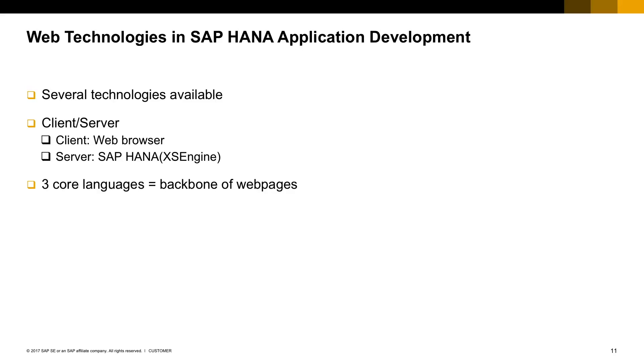Whatever technology you choose for developing a web app, there are three core languages that are considered the backbone of every web application. The first one is HTML, responsible for the structure of a page.